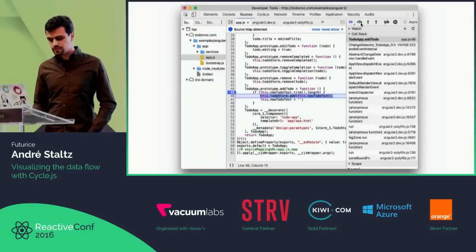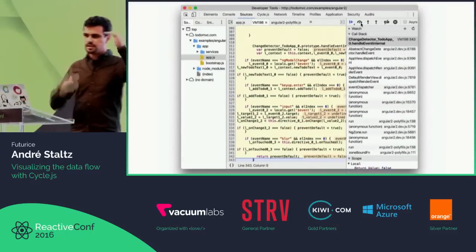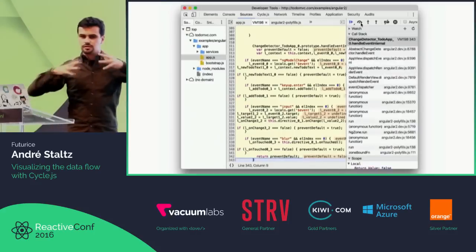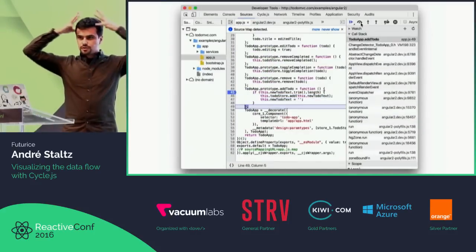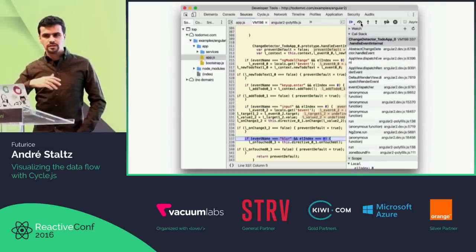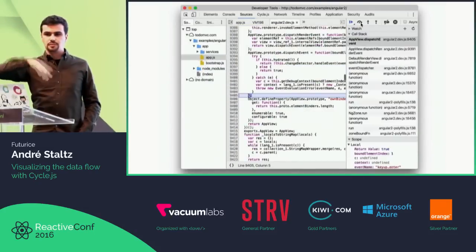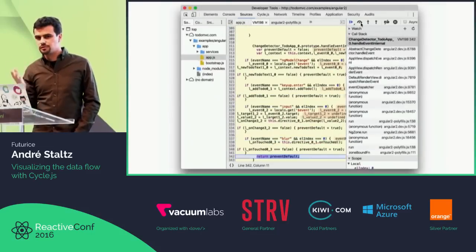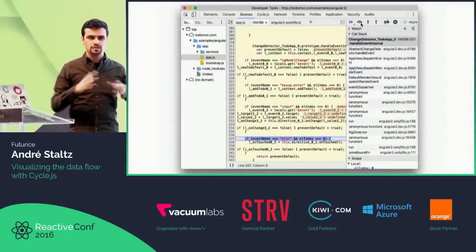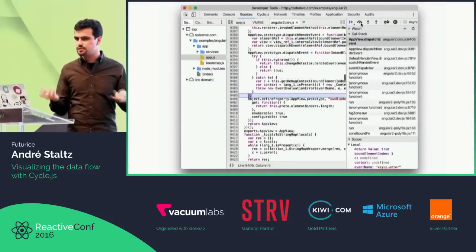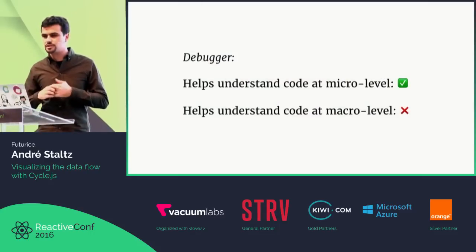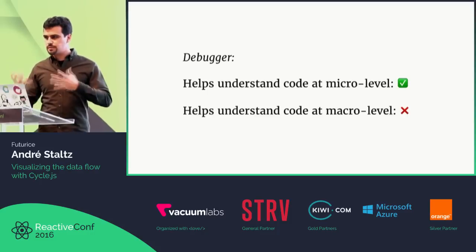One of the tools we have for that is the debugger. You open the debugger and start checking line by line how things are going, and then it goes to a different stack of functions — there's that function, which calls that function, and there's all these local variables, variables from the scope, and soon you're lost. It's very hard to follow but very important. The debugger gives you micro-level information, very specific stuff, but it doesn't help you get the big picture of your program.